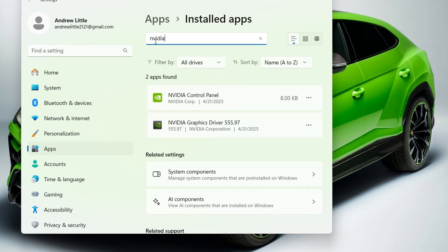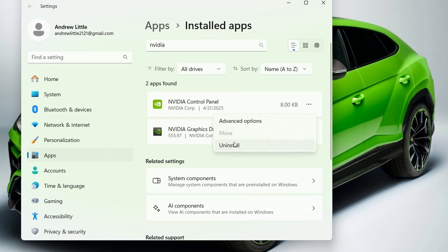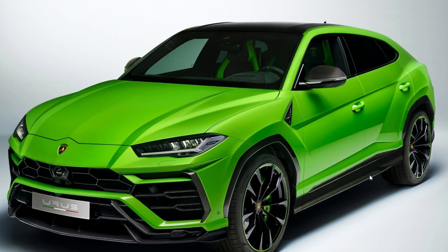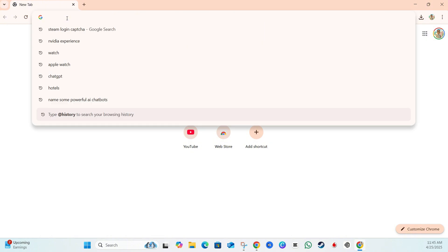It will find the NVIDIA application for you. Simply uninstall that NVIDIA application — click the three-dot menu next to it and you'll find the Uninstall option. Go ahead and uninstall the NVIDIA application.